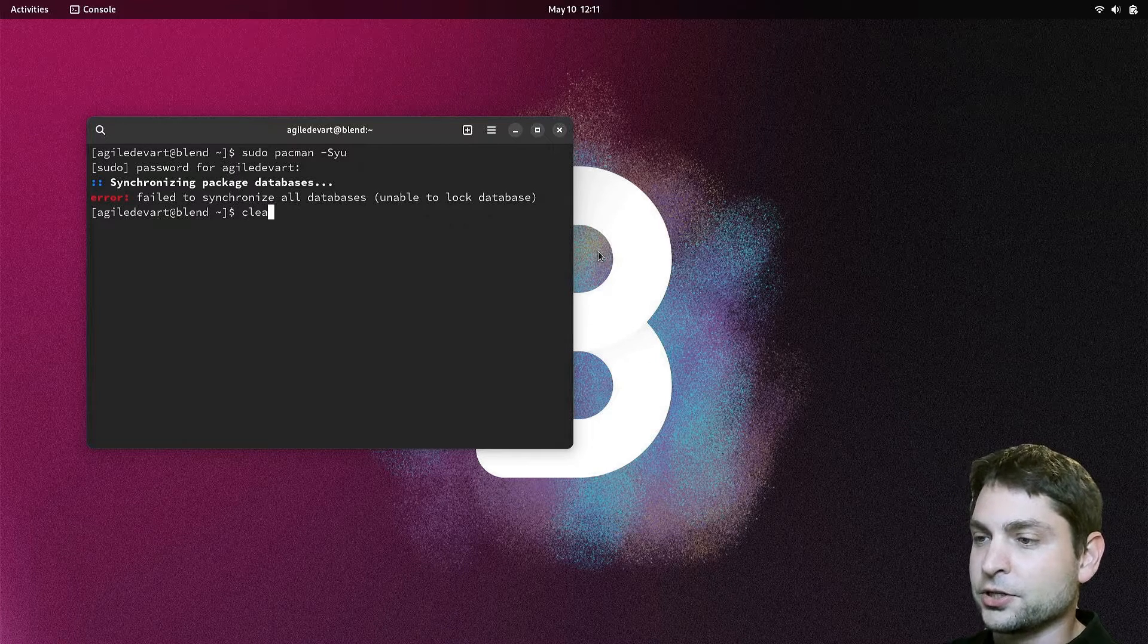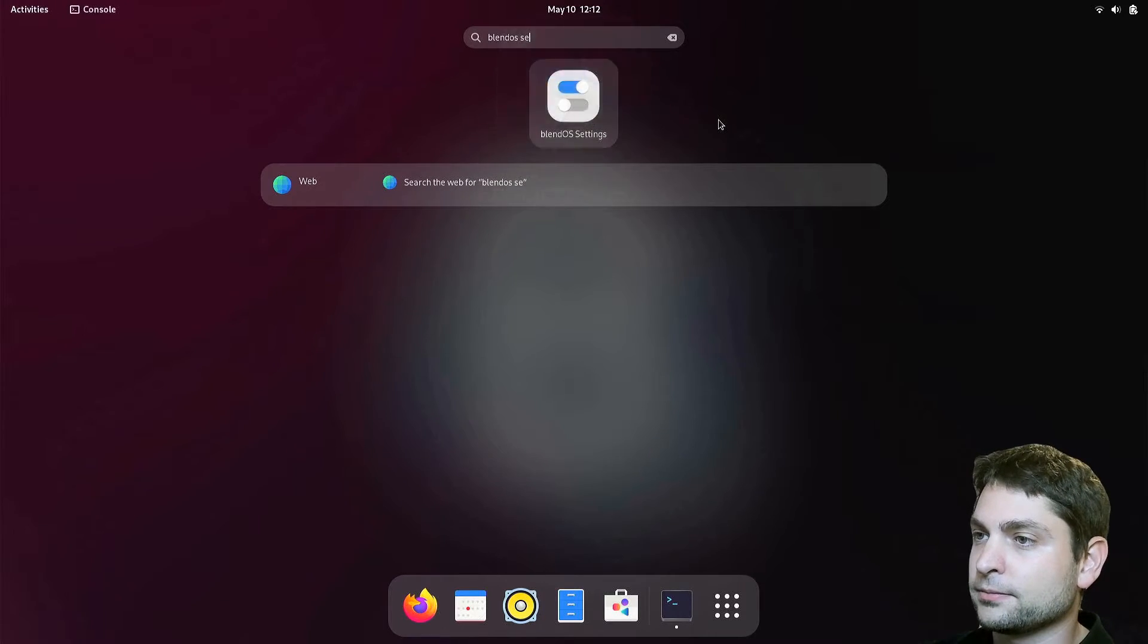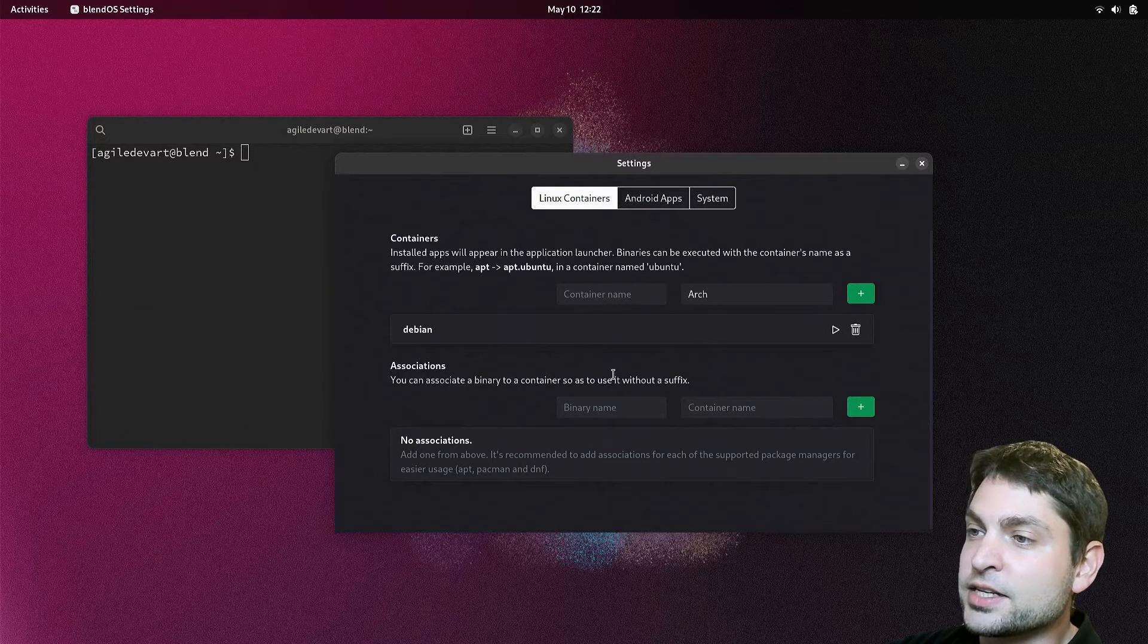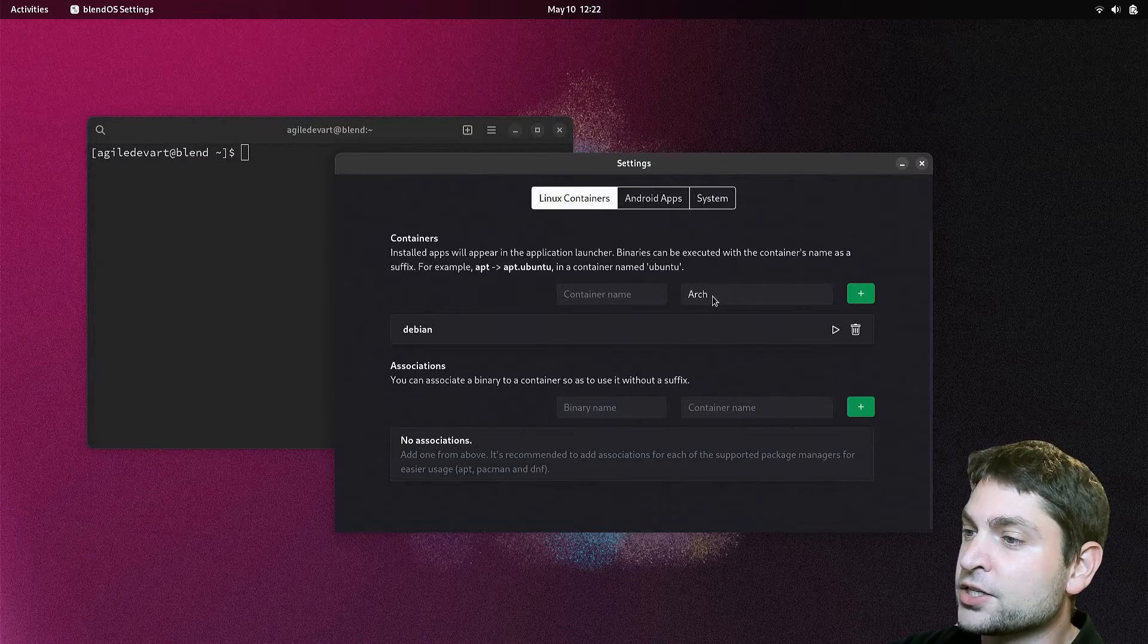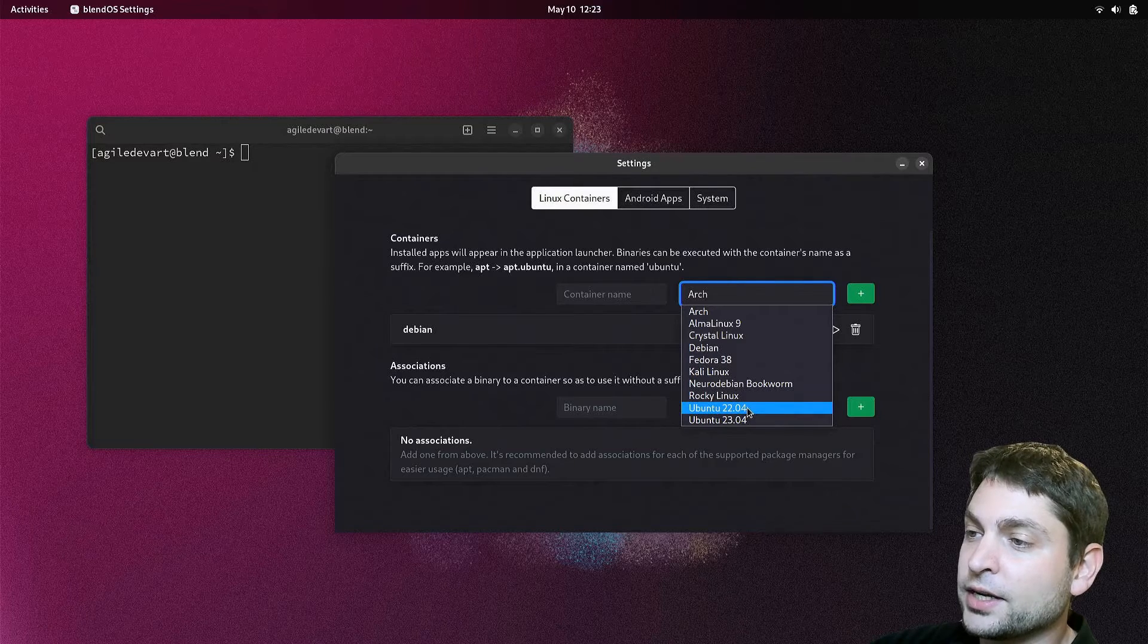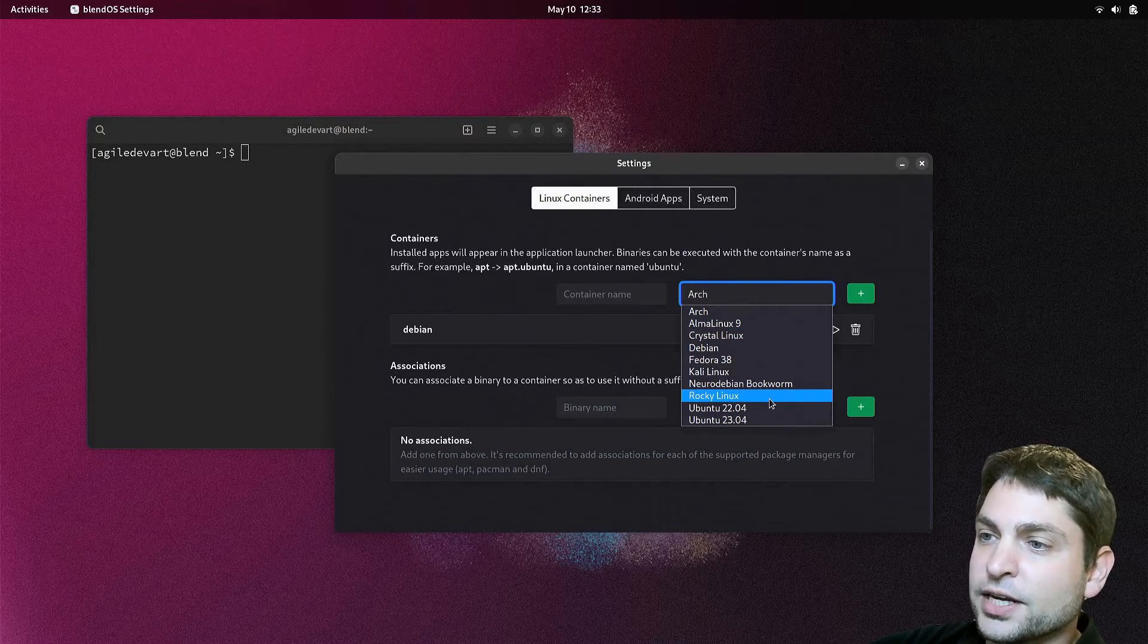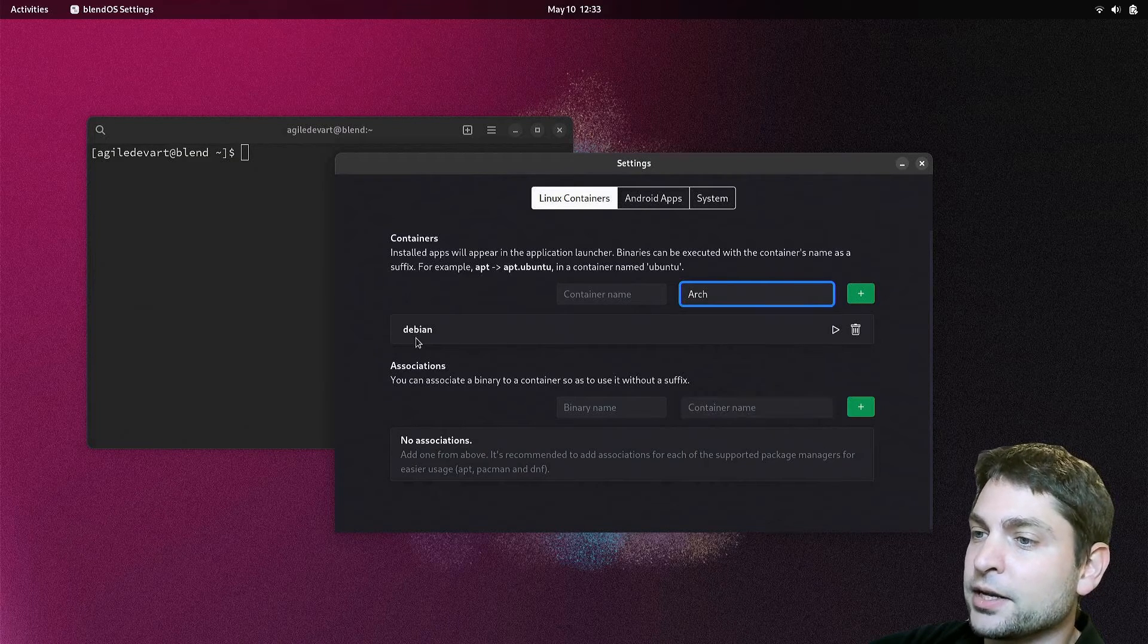I will clear the terminal and open BlendOS settings. These are BlendOS settings, and here under Linux containers you can add containers of different Linux distributions. At the time of recording, nine Linux distributions are supported. I already added a container by the name Debian, which is a Debian container.